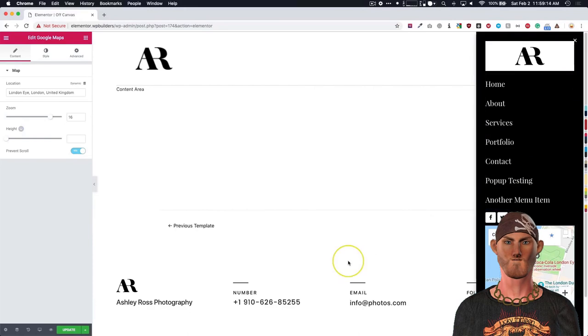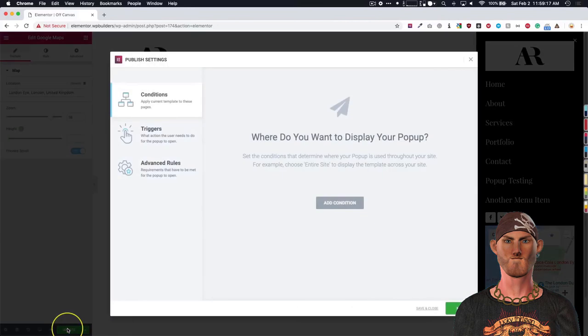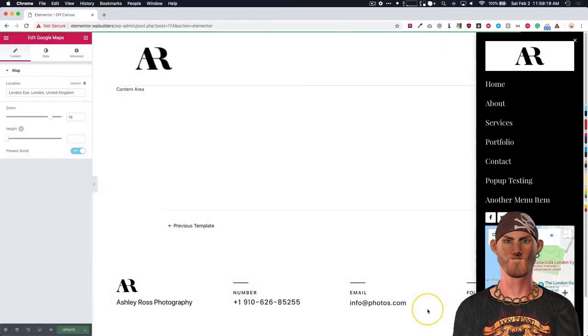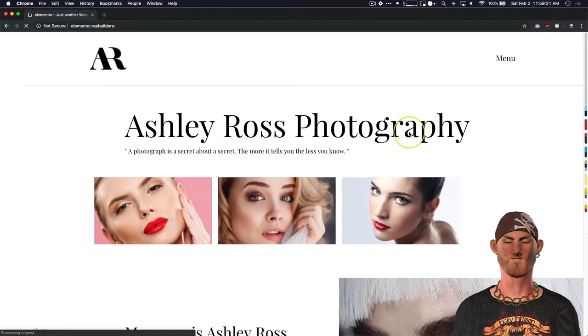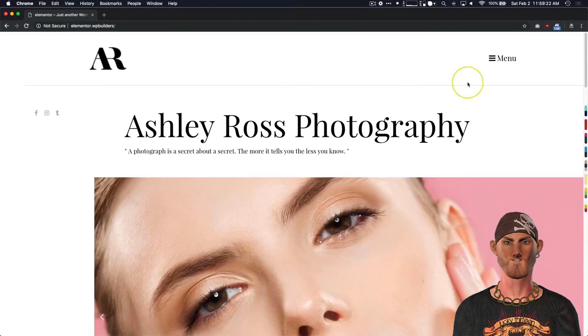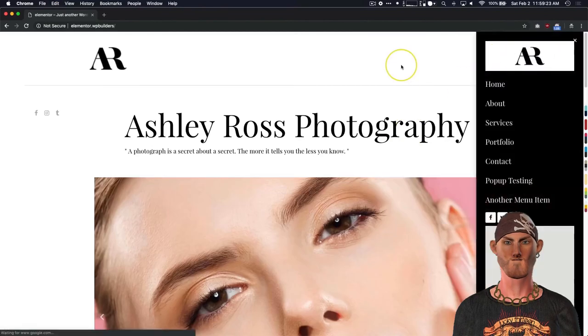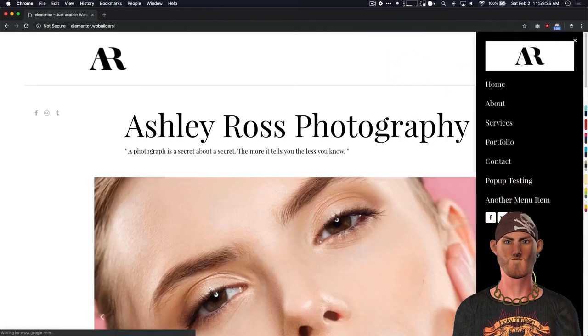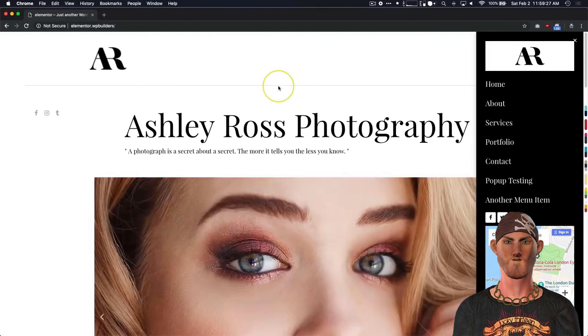And then maybe, maybe a contact us button down there if you don't have one up here. Make it like a wide, a full width button over there. And then we hit save and close. Open this up. And then we have our menu right there. And it pops up right there.